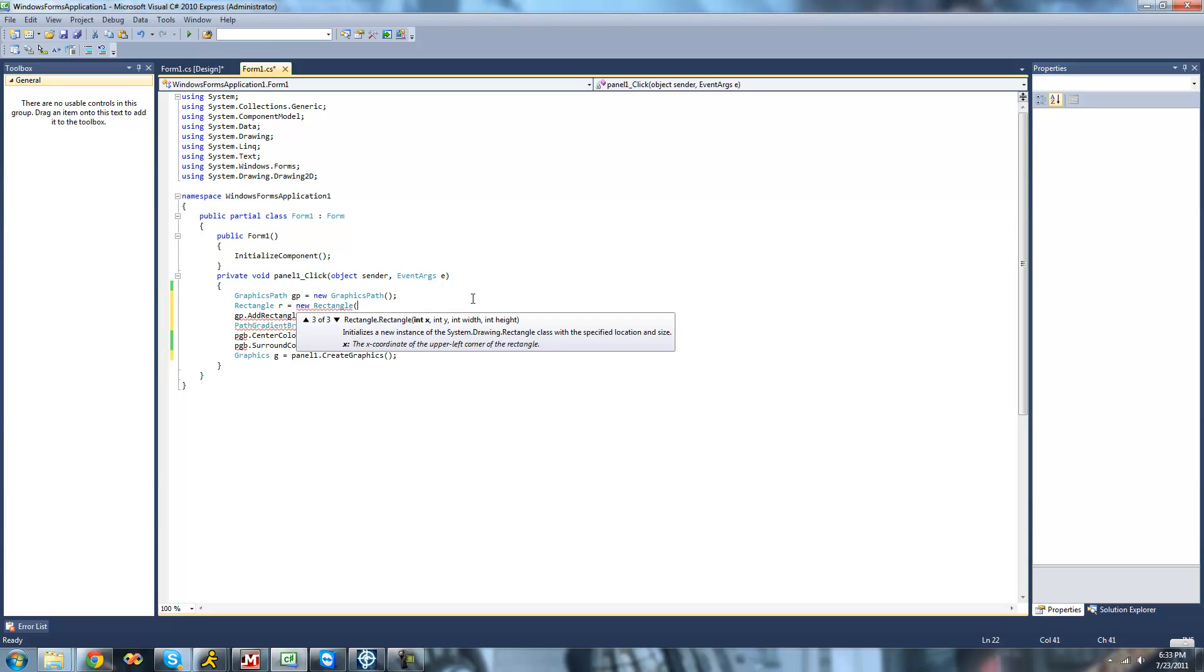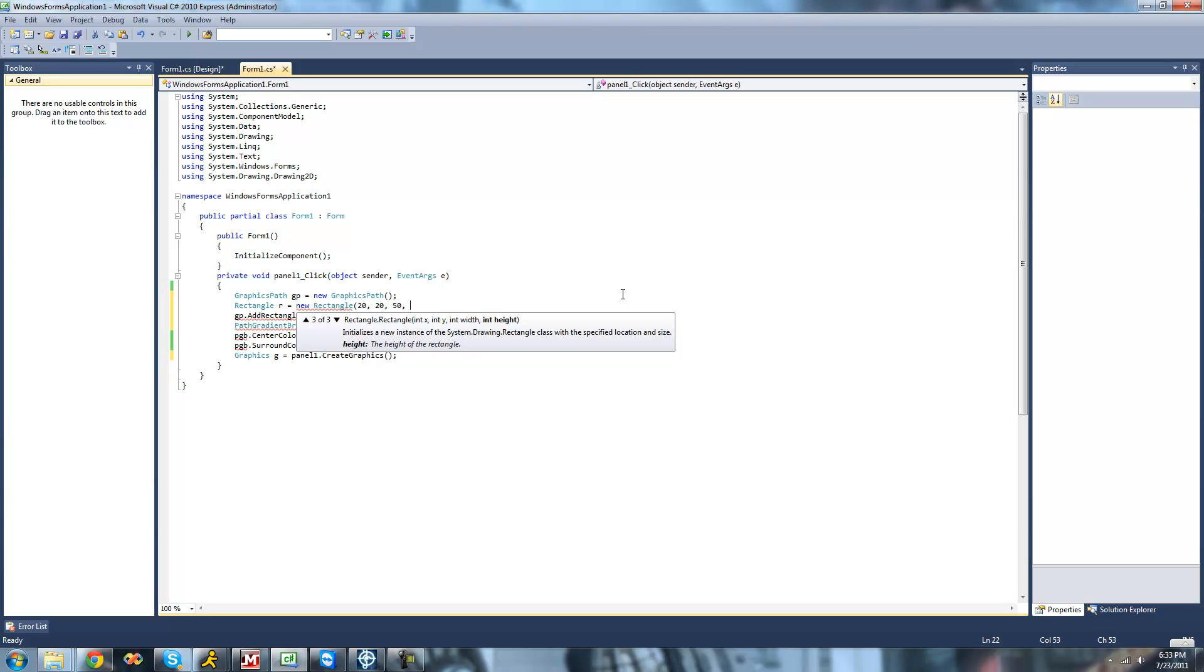and I'll just call it R and set it equal to a new rectangle. And right here, we're just going to pass through the size of it and the location. So here we just have x, y, and the width, and the height. So just like before. For the x, we'll put 20, the y will be 20, the width will be 50, and the height will be 50, just like I normally do.